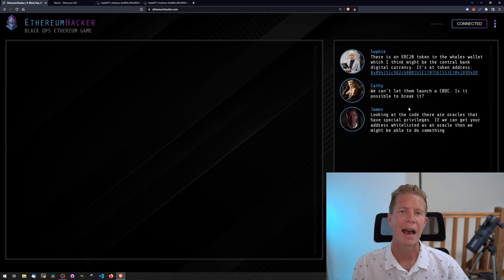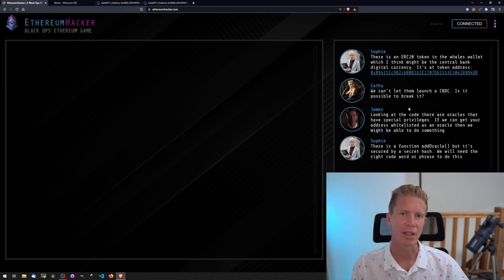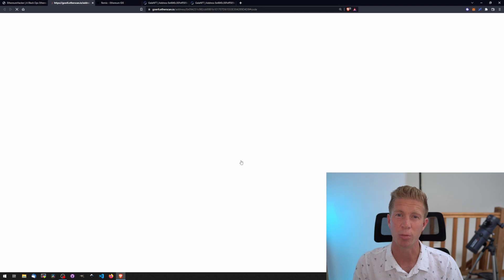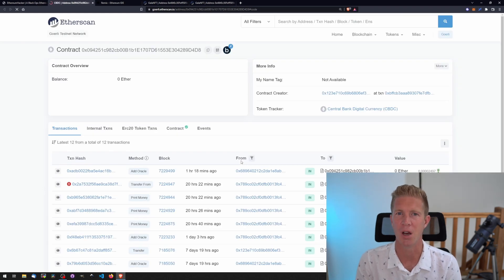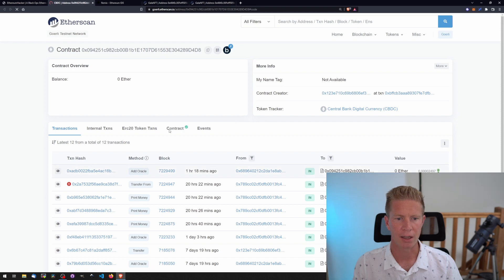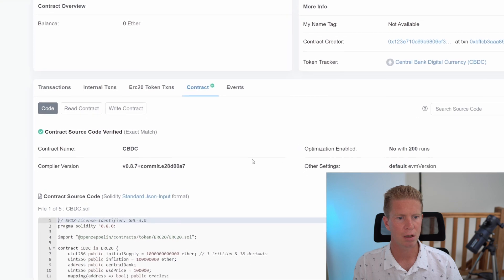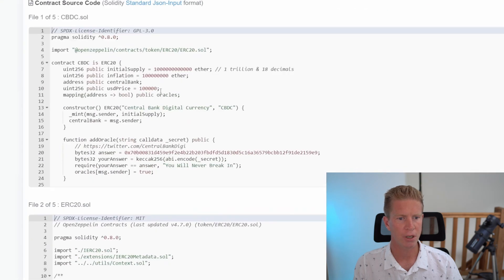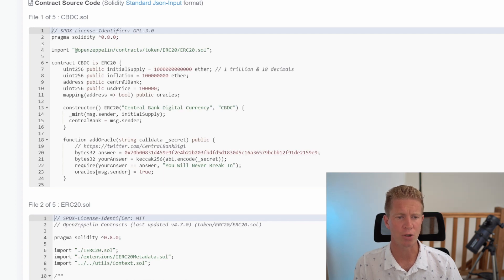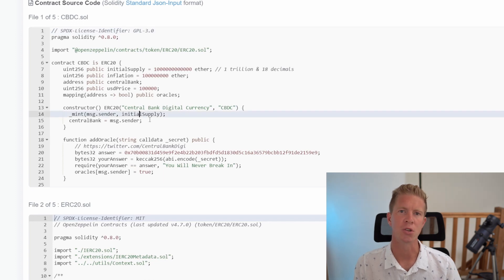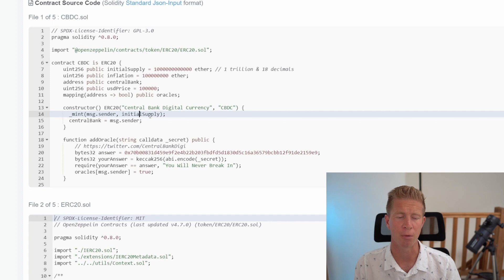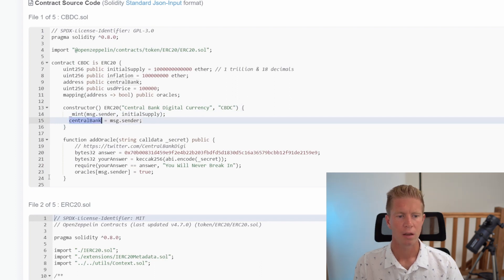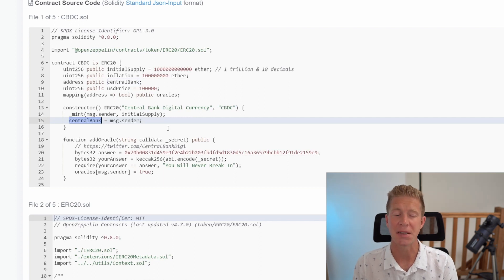The next challenge is Hack the Oracle. In this challenge we have to look at an ERC20 token. An ERC20 token is the standard kind of tokens you see on CoinMarketCap and governance tokens - it's a fungible token. One UNI token is worth exactly the same as another. Let's look at the contract in Etherscan. We've got a pretty standard ERC20 here with initial supply and inflation. There's an address for the central bank set in the constructor argument. A constructor argument executes when the contract is deployed and can only execute that one time. It's minting the initial supply to the central bank address.